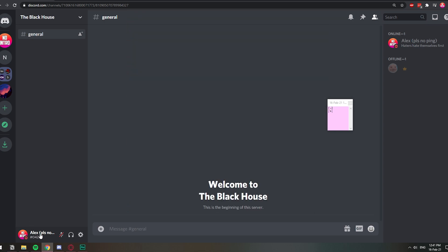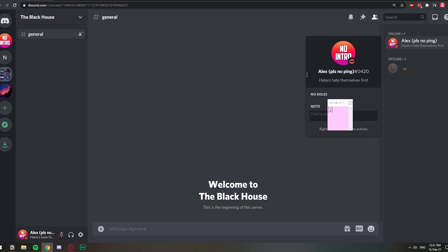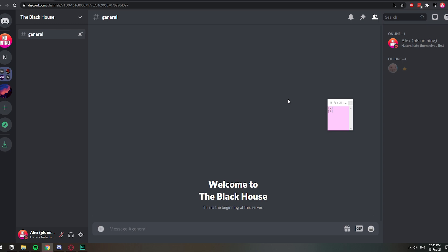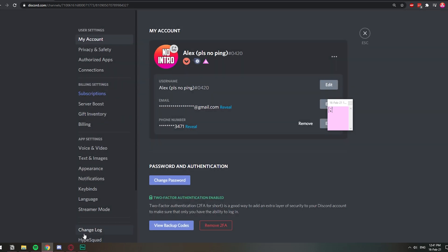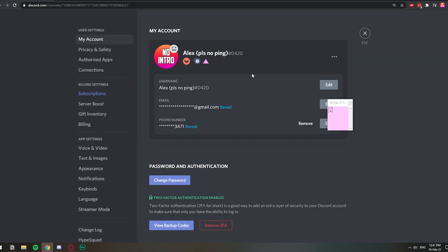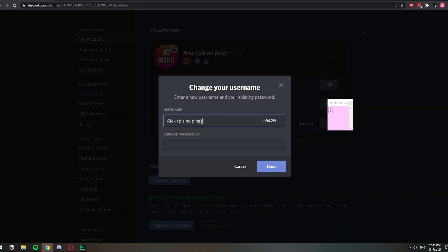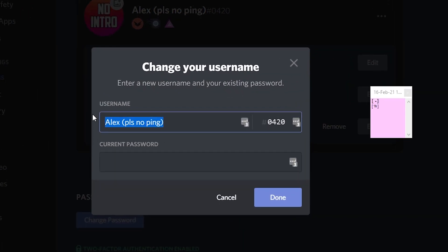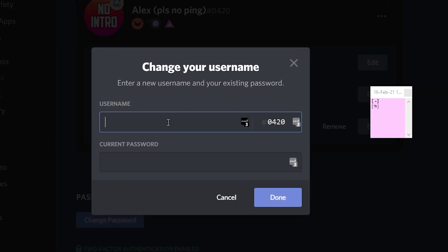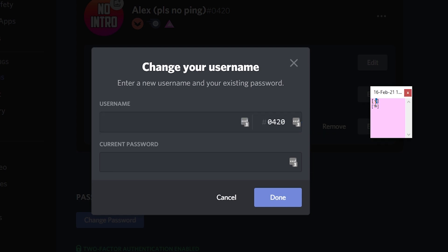As you can see, this is my username right here. So let's go ahead and change my username to an invisible character. I'm going to click the user settings and then I'm going to go to edit. This is my username. I'm going to delete that, and I'm going to copy this little character right here.